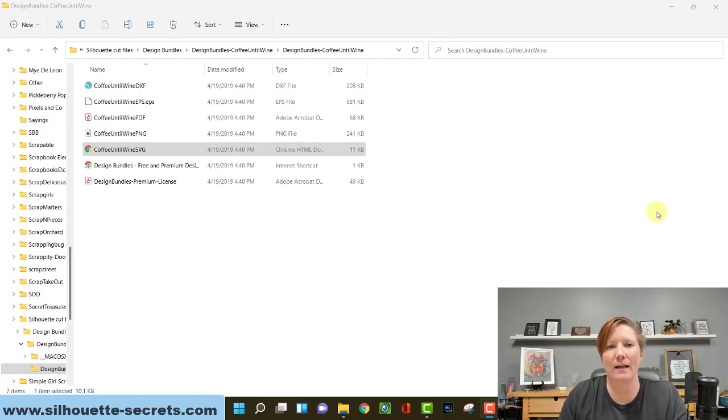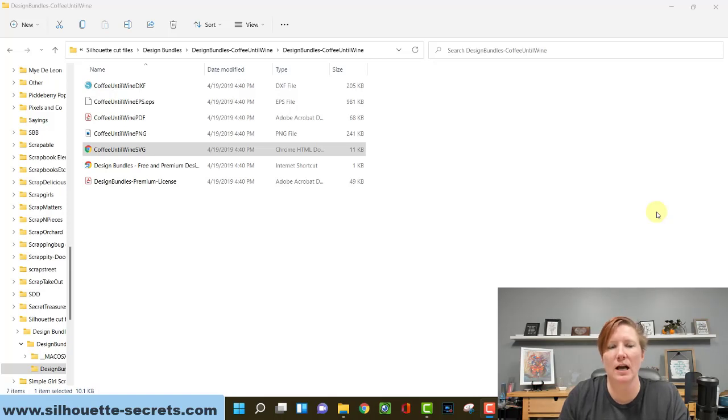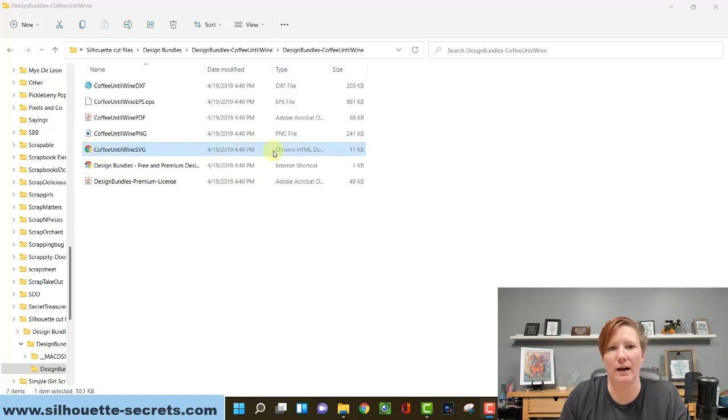Hi everyone, this is Ellie Mae with Silhouette Secrets and I have a quick tip for Windows users today. If your computer defaults back to a web browser for opening an SVG file, it is going to show with a web browser icon here.